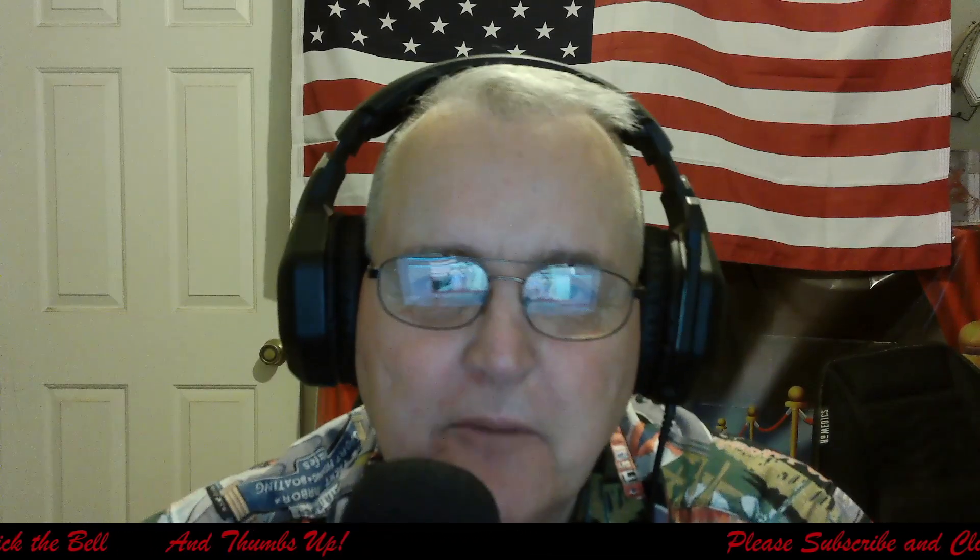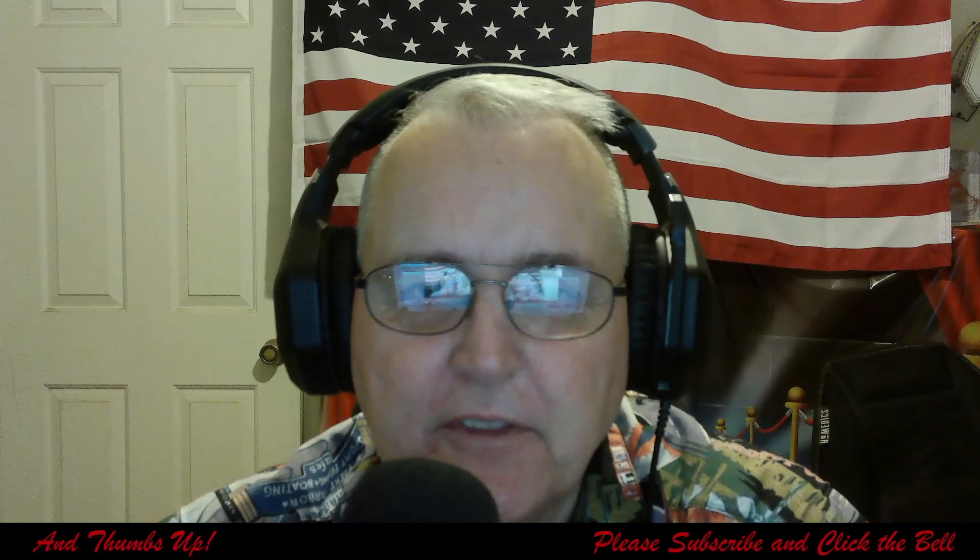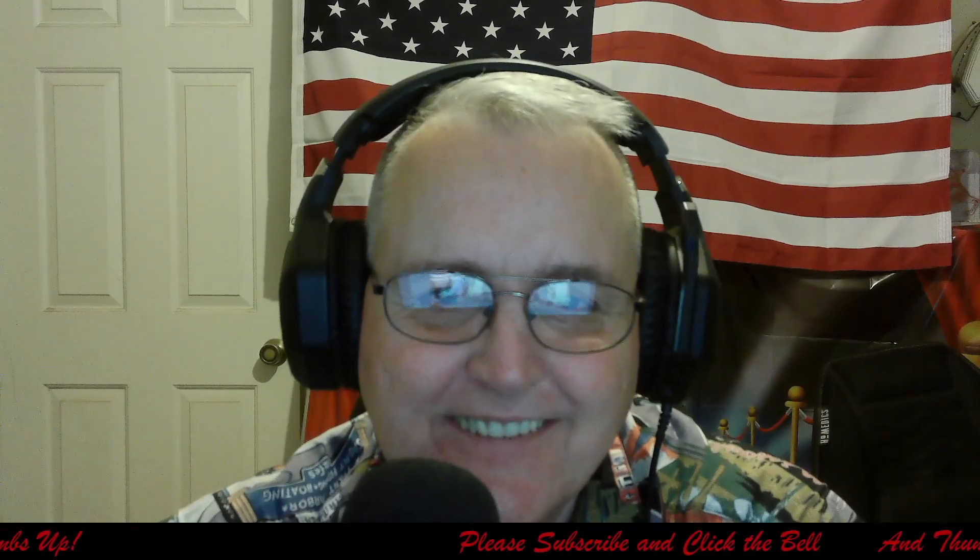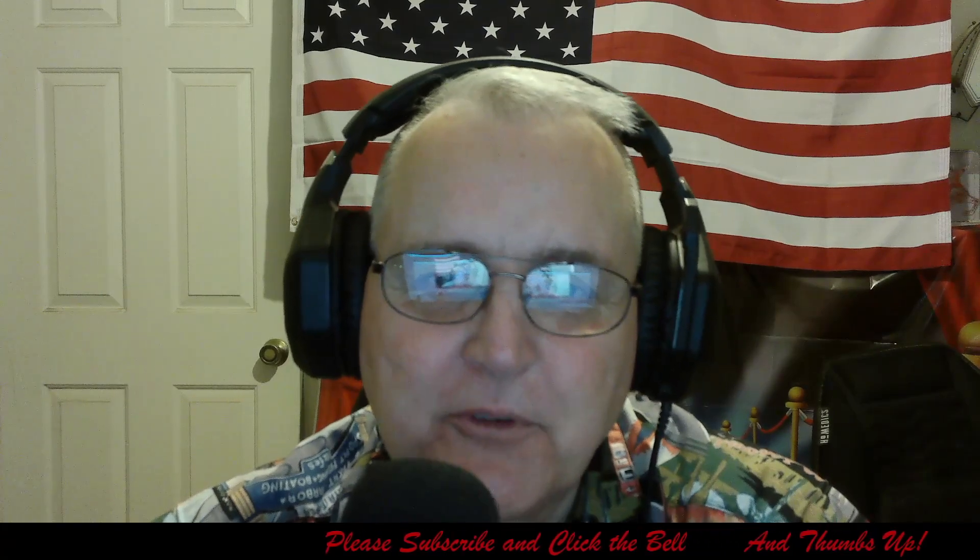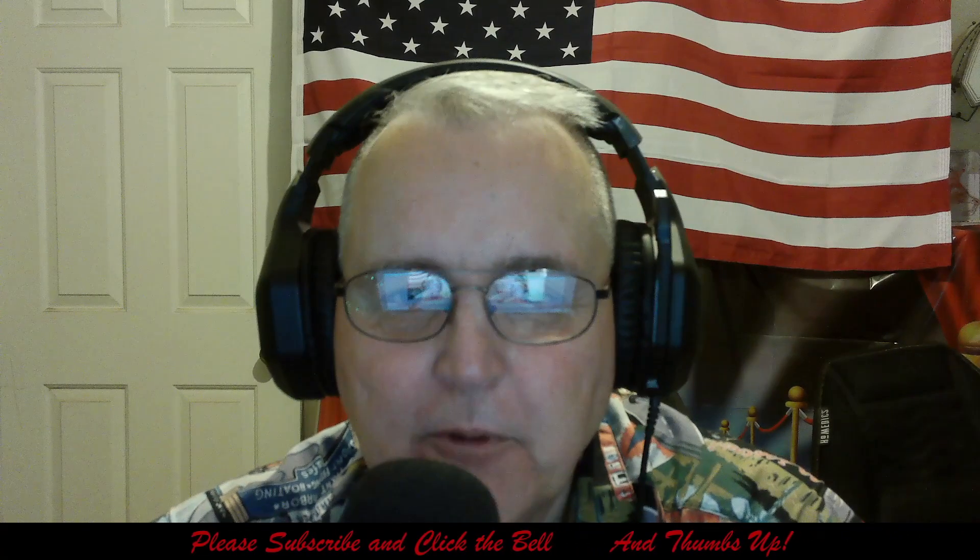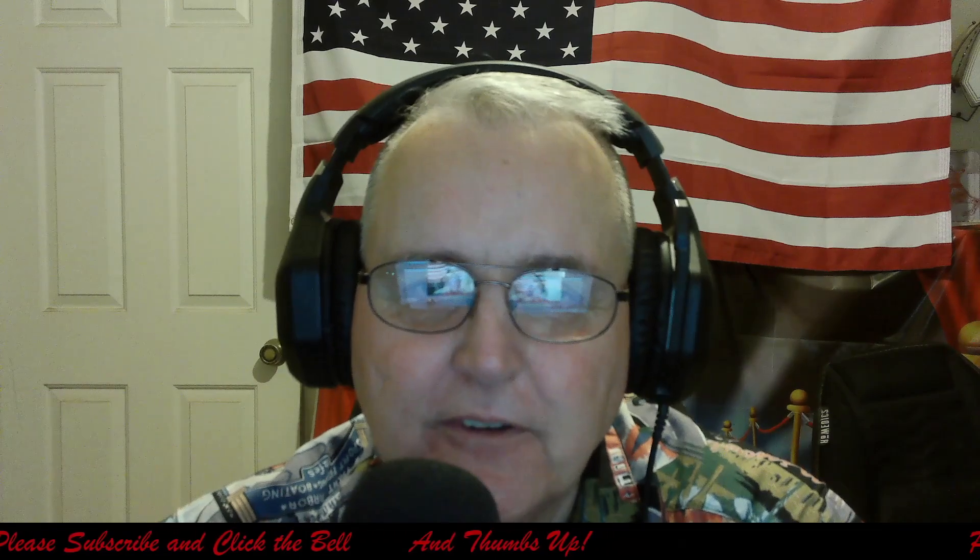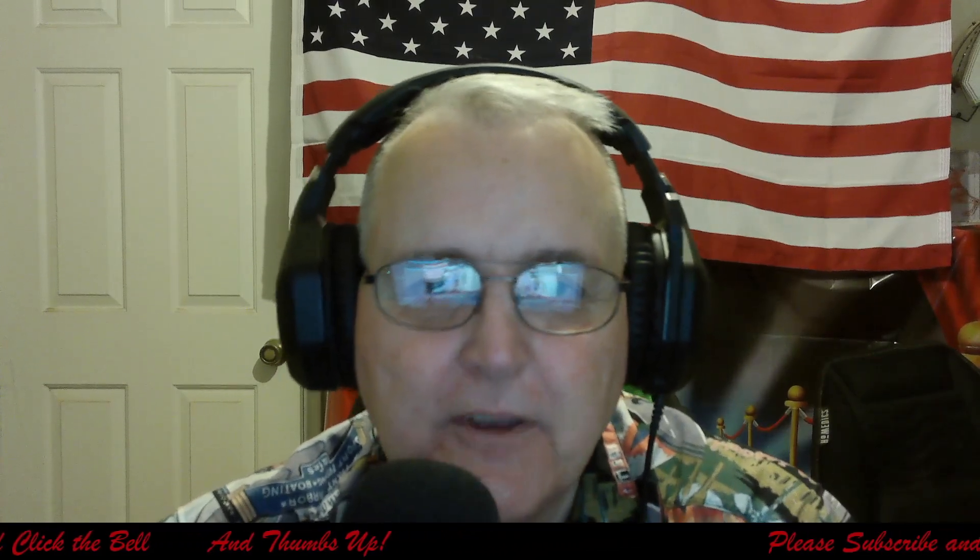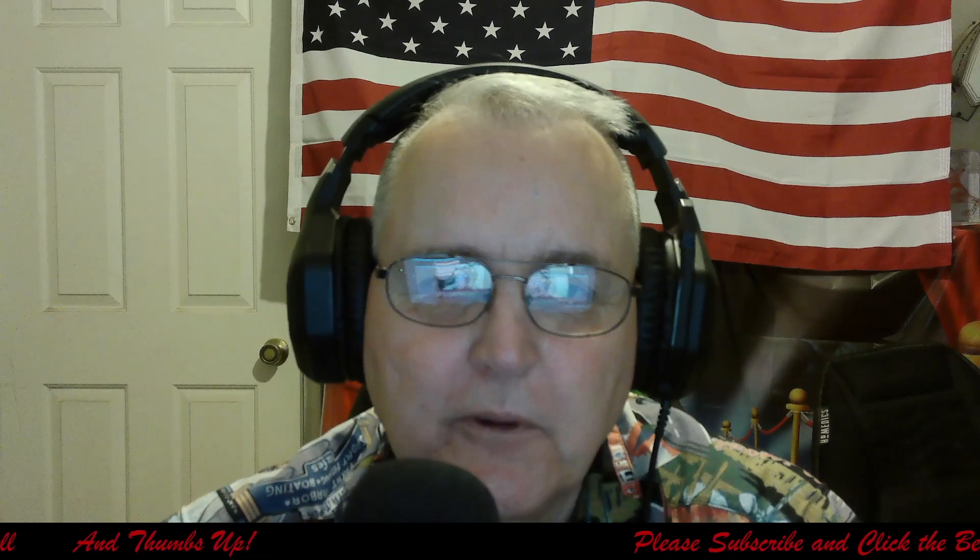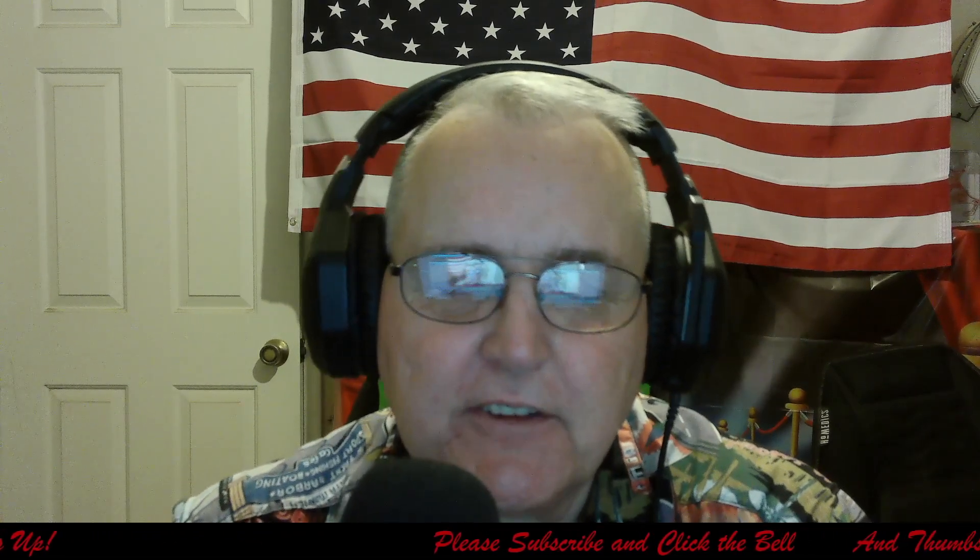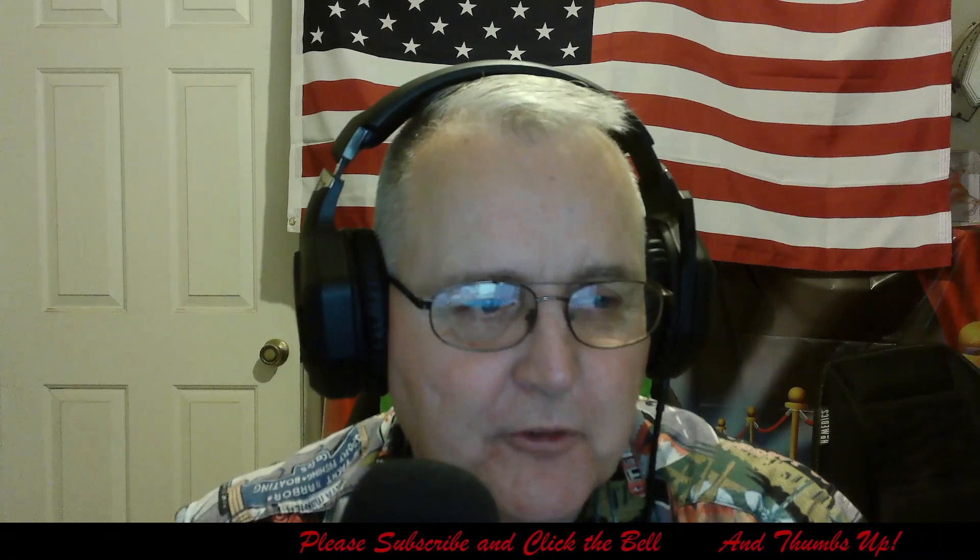And at any rate before we move on to that report, please remember to subscribe. Over 90% of the people who watch my videos are not subscribers. Only takes a moment to click that little subscribe and hit the bell and it really helps me out a lot.